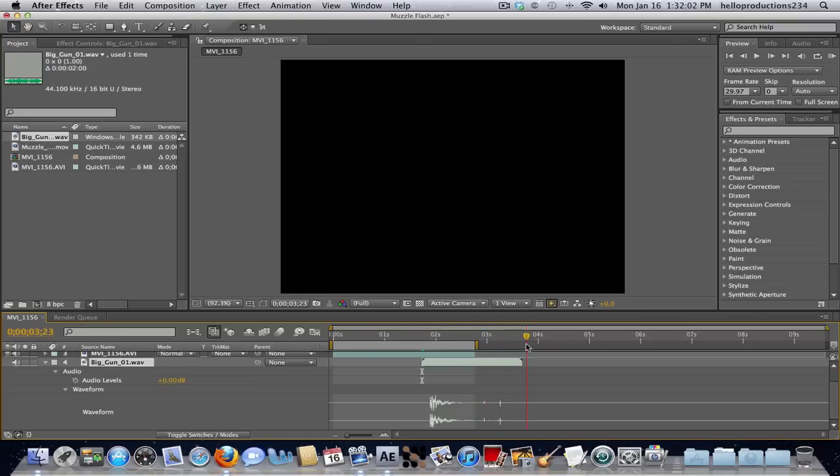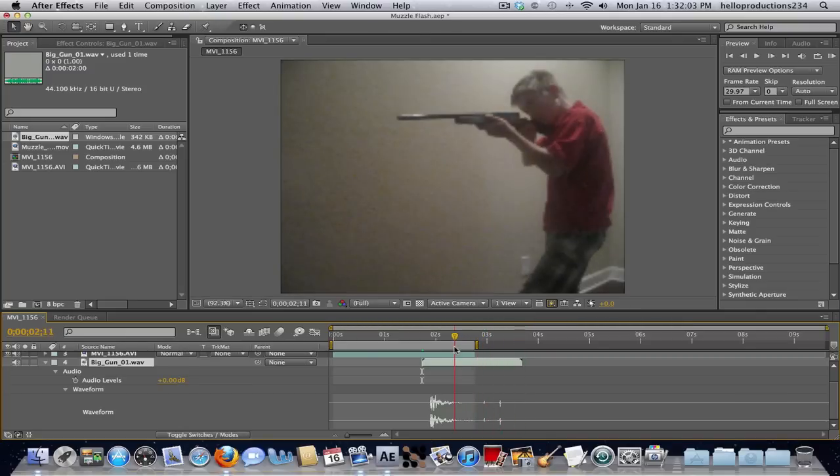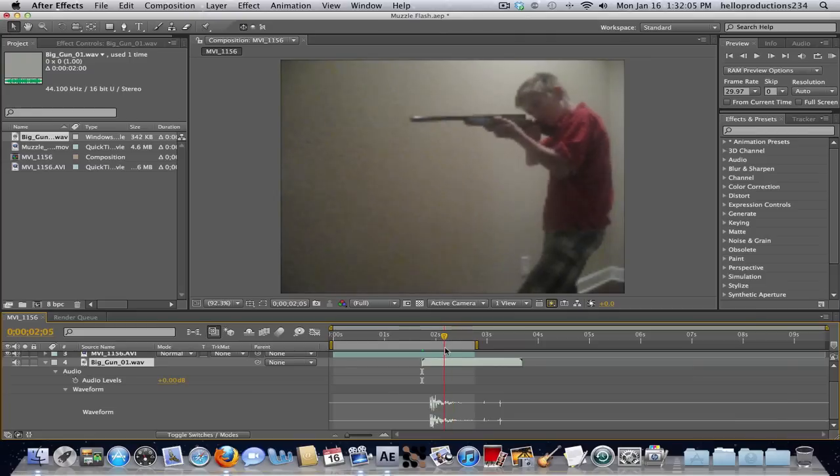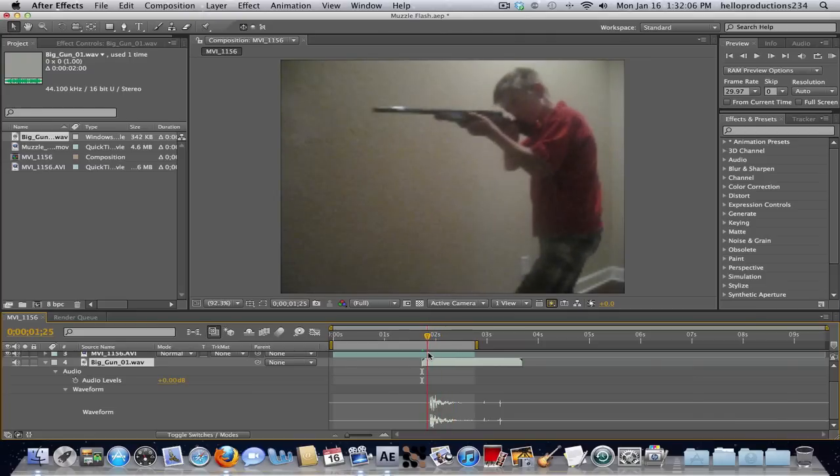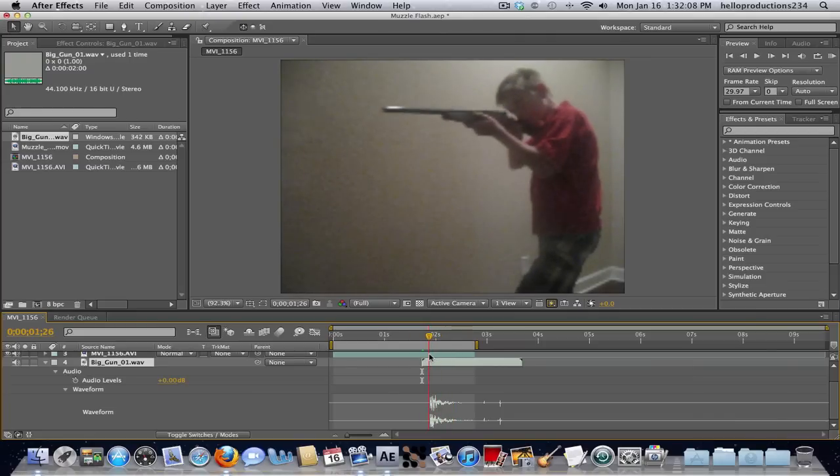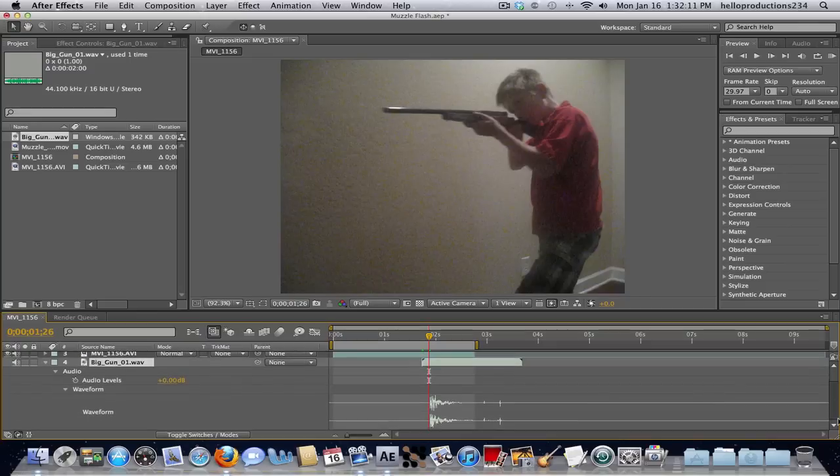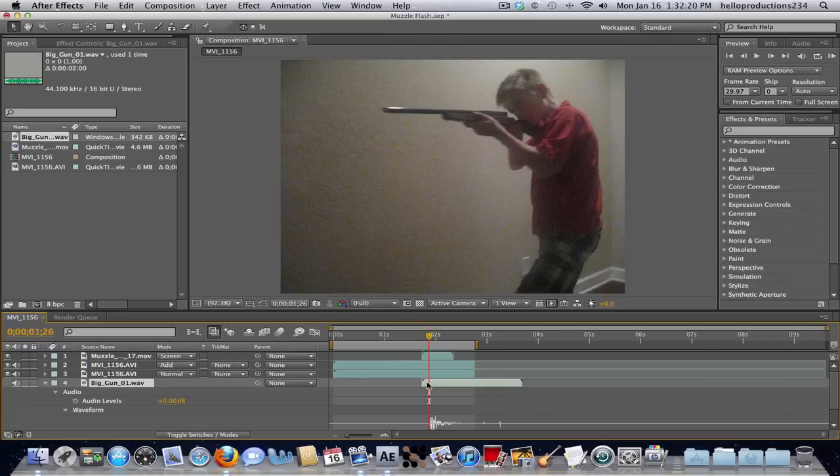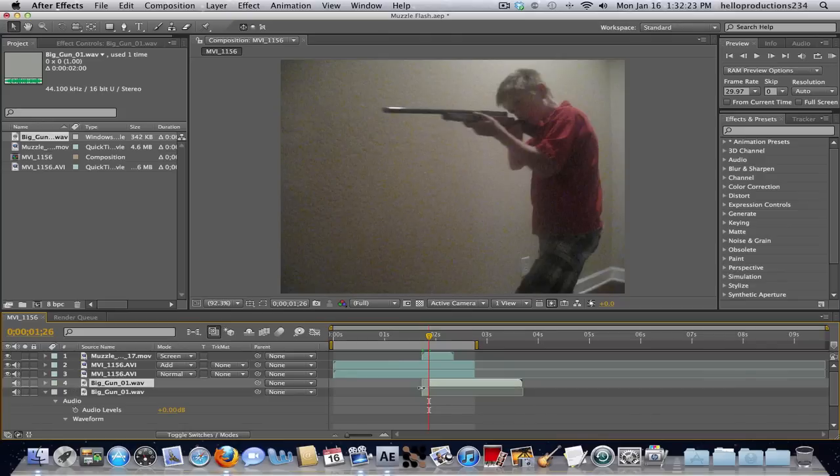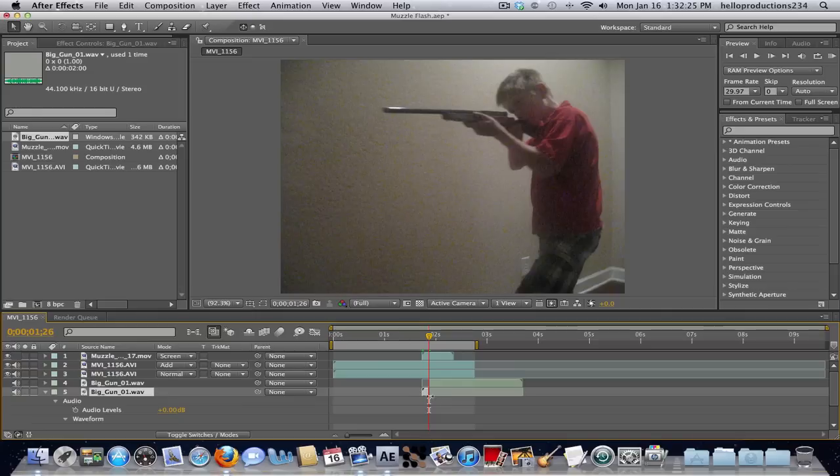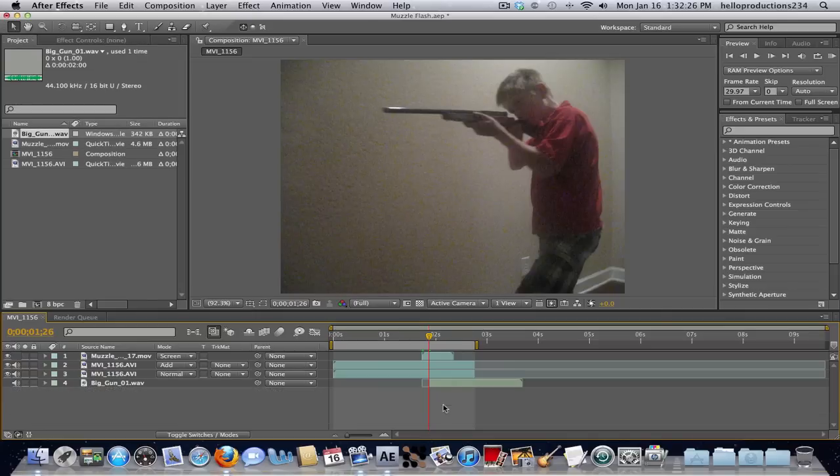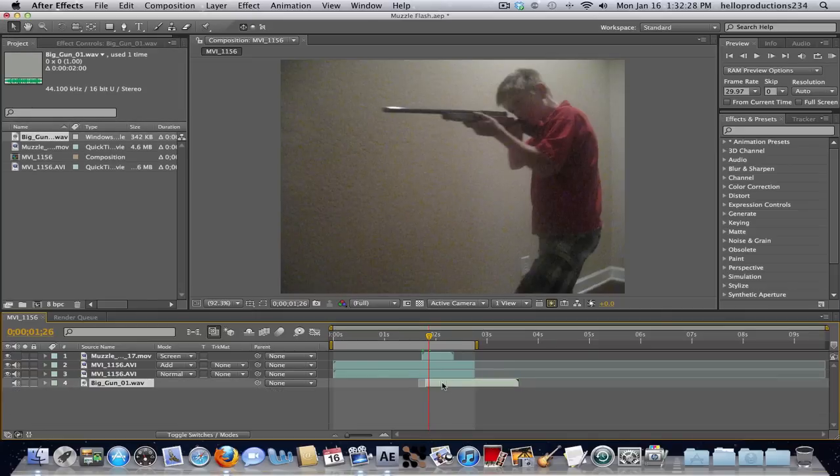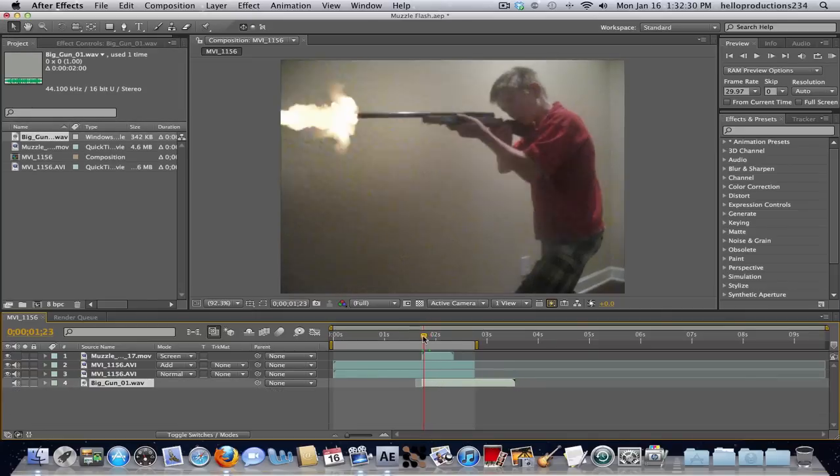So basically what we need to find is this is when the gunshots start. It doesn't start on them right away. So we need to line that up with this part right here. So we're going to Command-Shift-D. And it splits the clip. And just take that part, delete it, and put it into place.